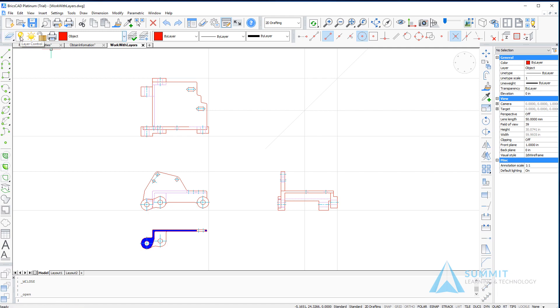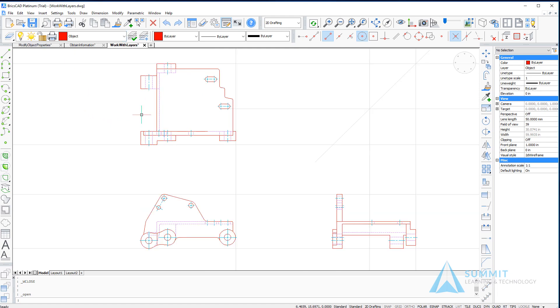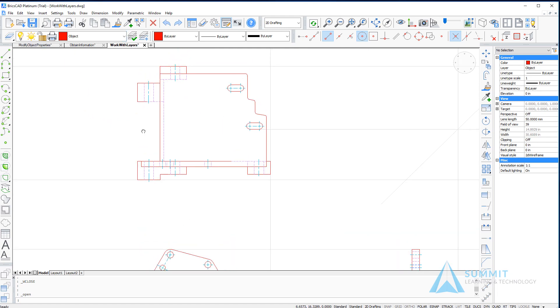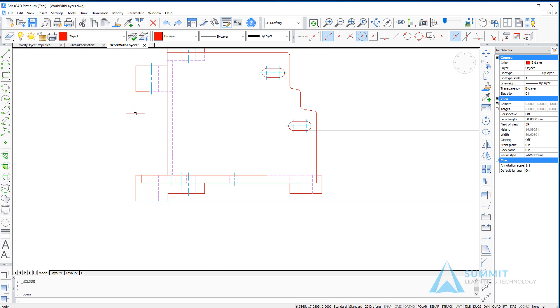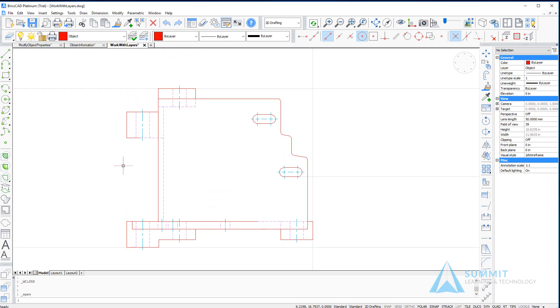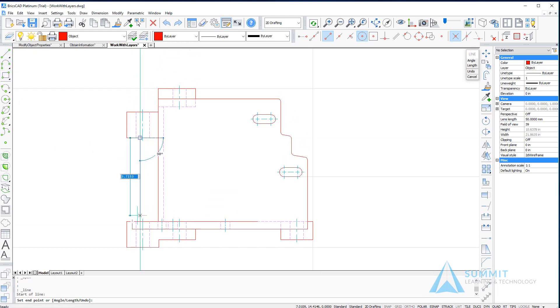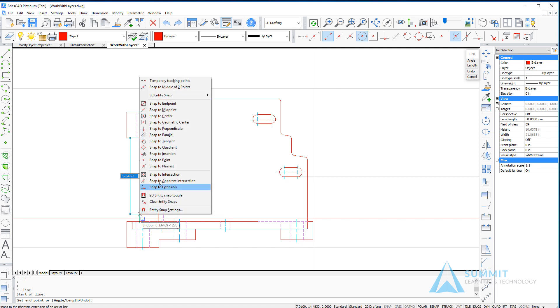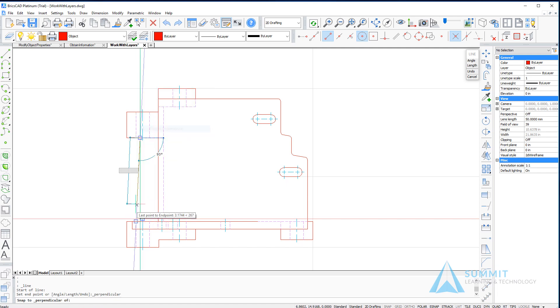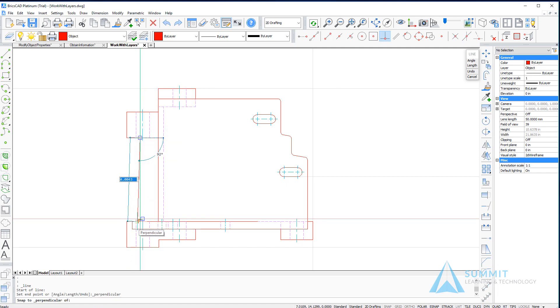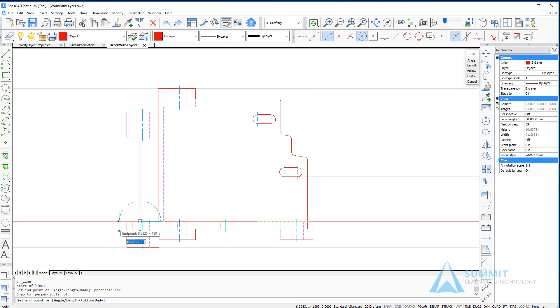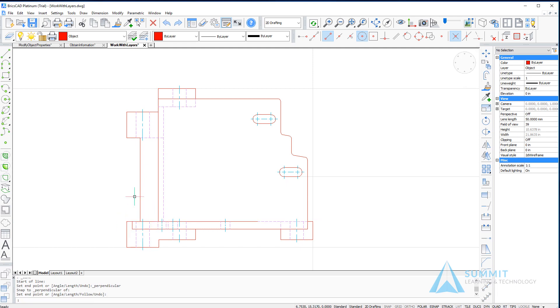Now because this is the current layer, if I simply draw a line, we'll notice that it takes on the properties of the current layer. So the line is drawn on the object layer and will by default receive the properties of that layer.